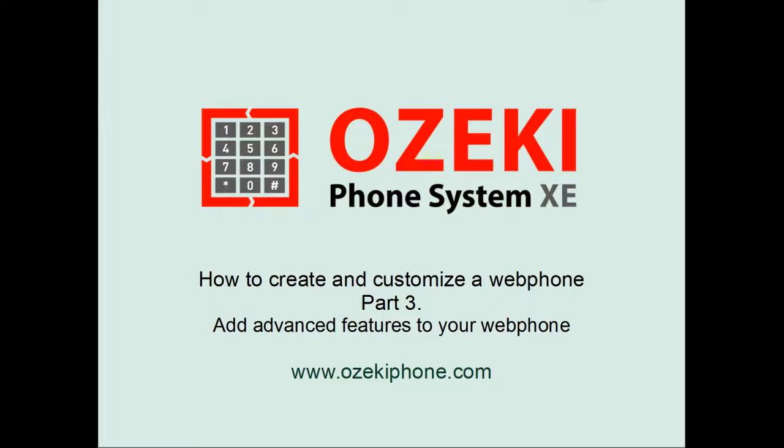After having created your own IVR, I will introduce the WebPhone extension to you. Using this extension, you can customize your WebPhone with the help of different access controls.